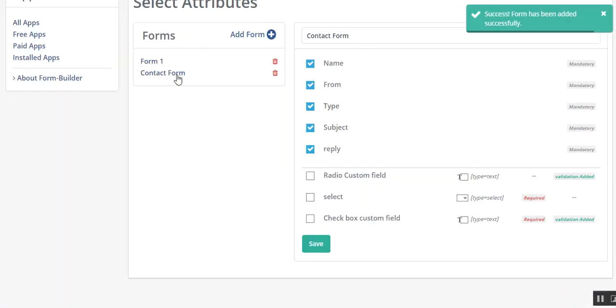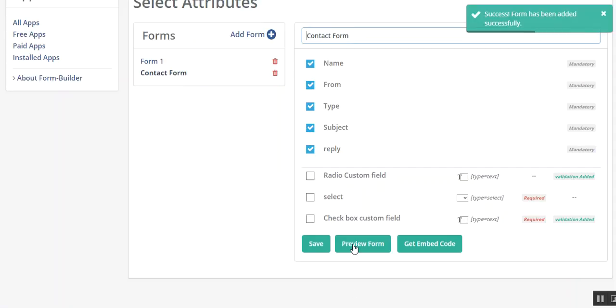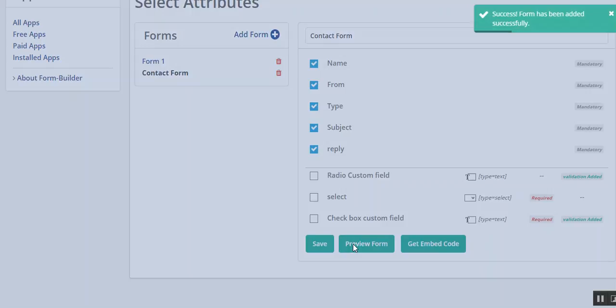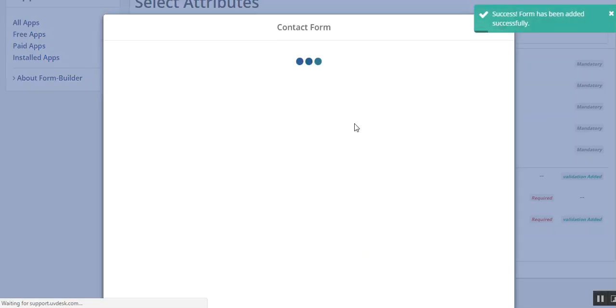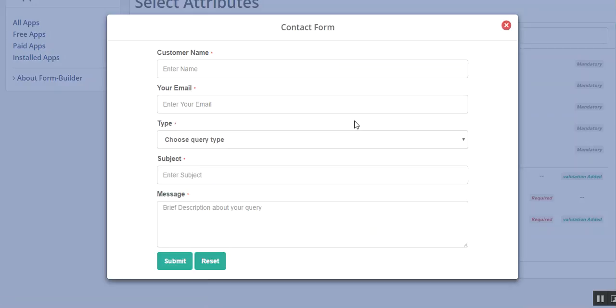After saving, just click here, then you can click on the preview form and see how the form will be displayed to the customer. You can see the customer name, email ID, type from this dropdown, subject, and message.